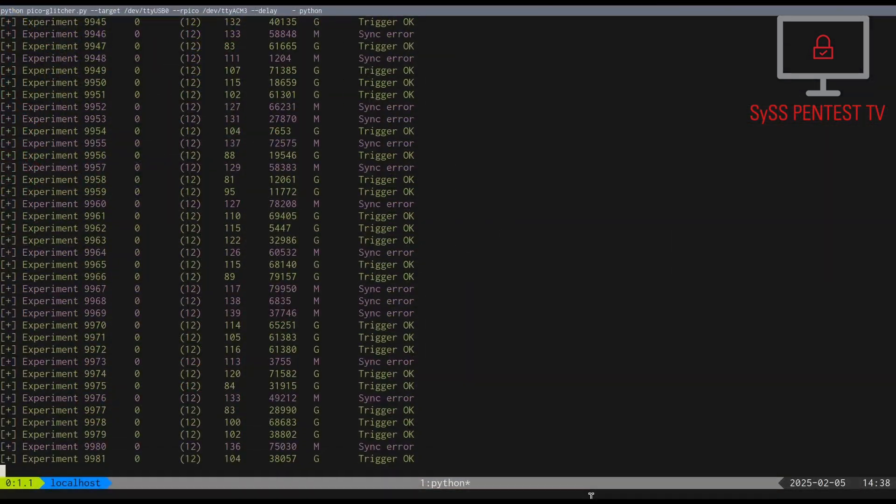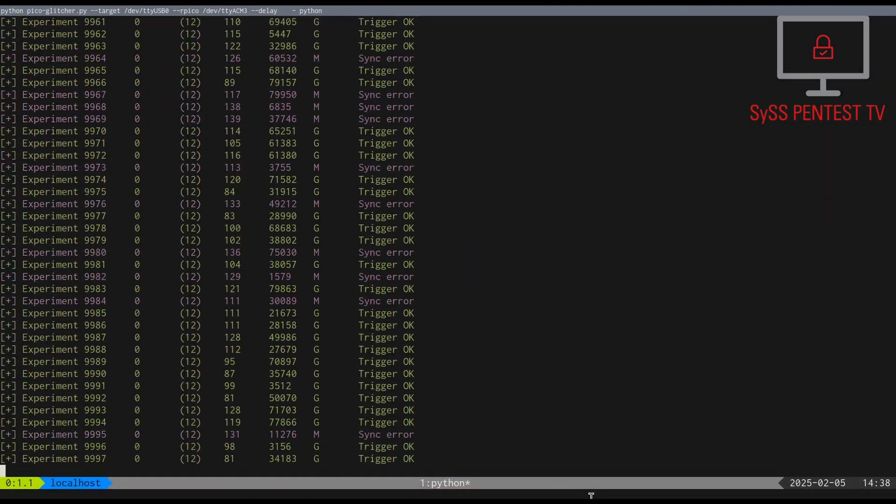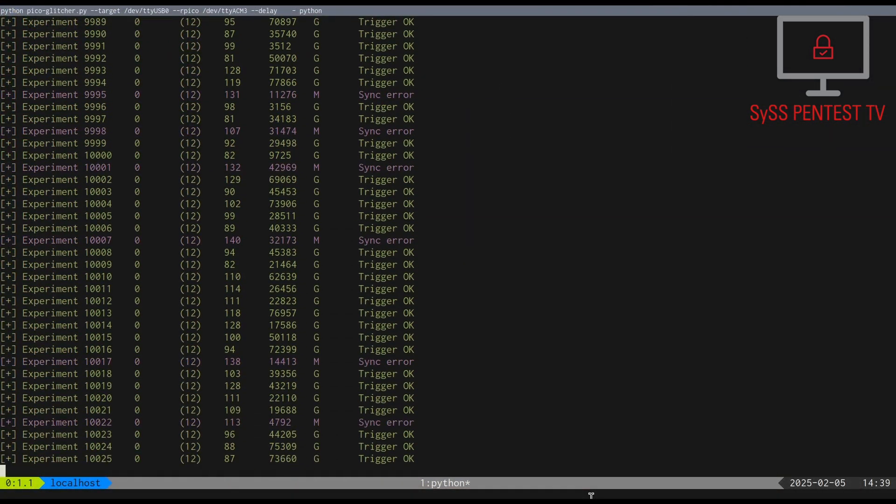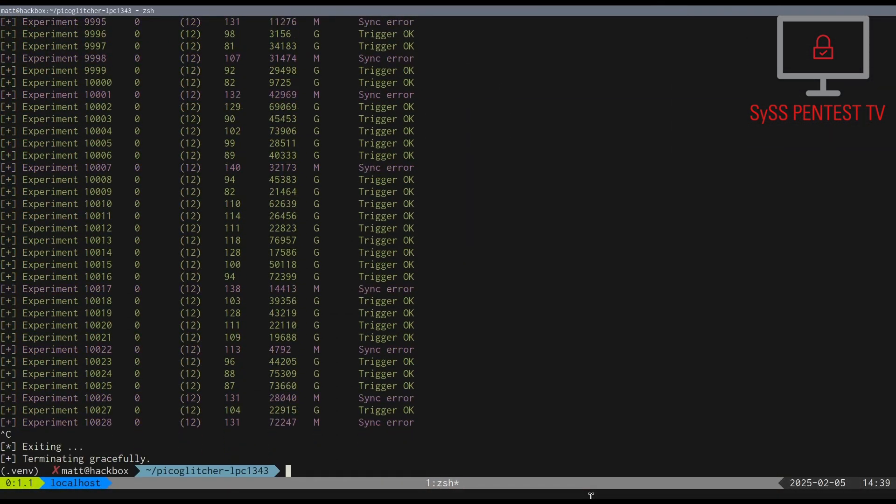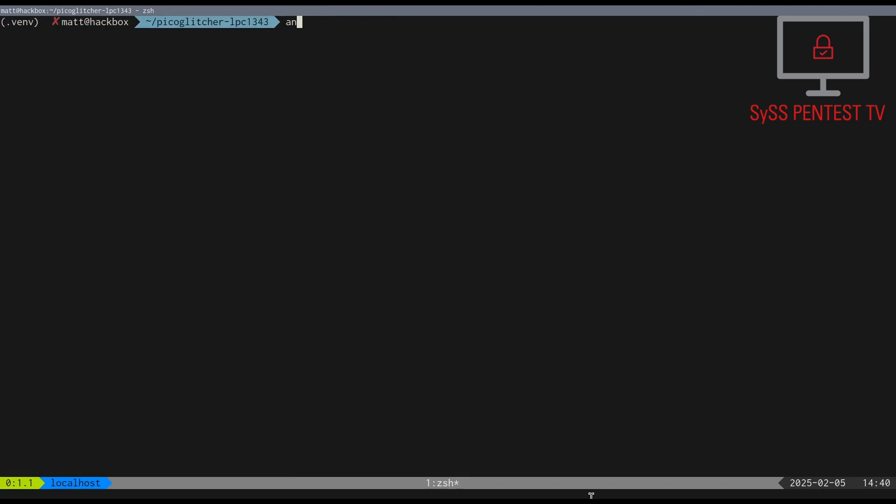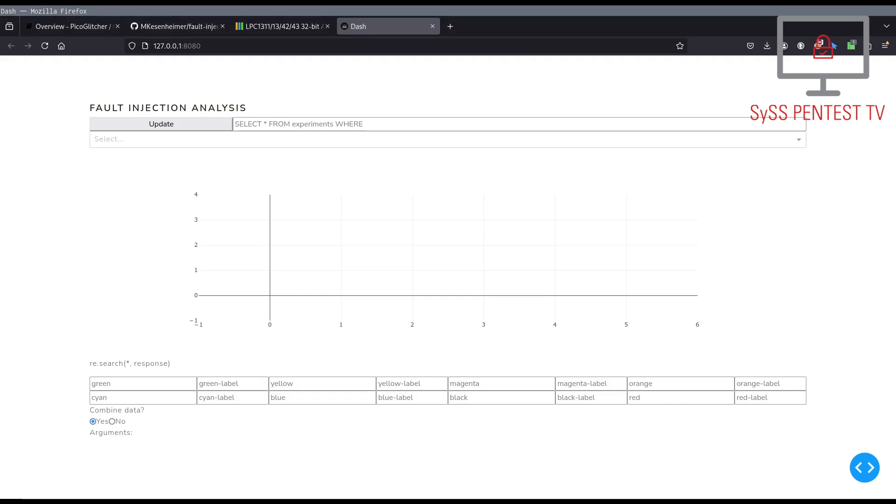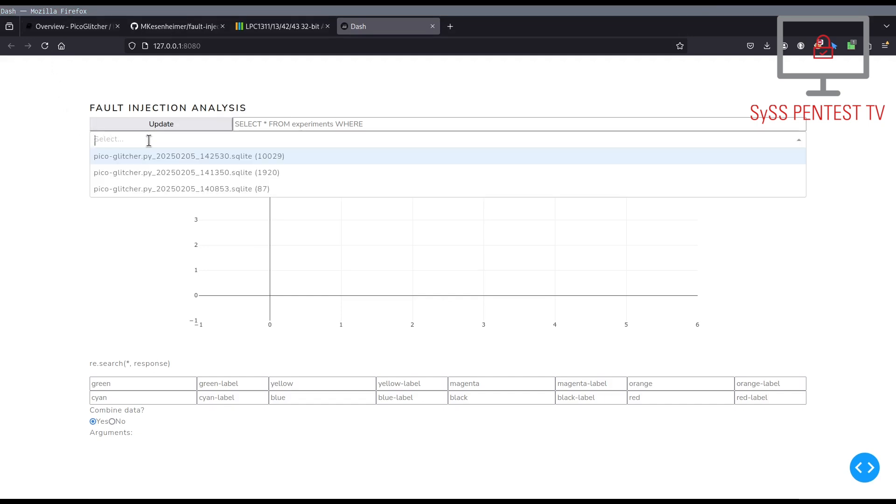After a little more than 10,000 experiments, we stop our voltage glitching attack to evaluate the collected data. For this, we use the analyzer tool of Findus. This allows us to simply select a database of a glitching attack in order to inspect the corresponding results.